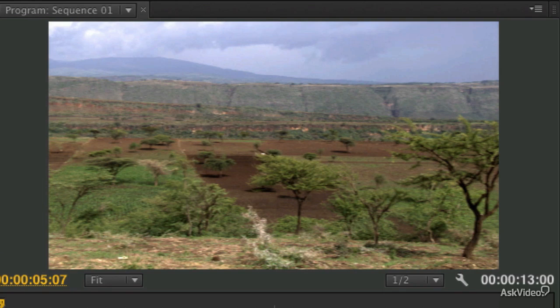Auto contrast does the same effective thing, but it does it based on the red, green, and blue channels of the image, not the black and white points of the image. So it finds the brightest red pixel and sets that to 100%, the brightest green pixel sets that to 100%, and so forth. The darkest sets them to zero. So it creates a stretch, but it stretches three different channels independently, whereas auto levels stretches all of the channels simultaneously.